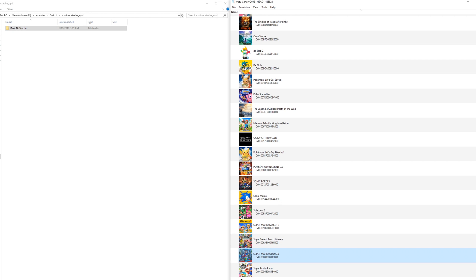One of the best features of Yuzu is that you can use mods really easily. This can be anything from a simple level mod for Mario Odyssey which removes some details, and it can also be a randomizer for Pokemon Let's Go which is pretty amazing.